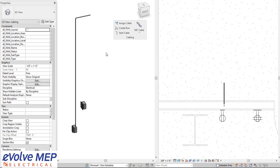So that is today's Fun Feature Friday on cabling. If you have any questions or want to know more, please visit our website and request a demo. Thank you.